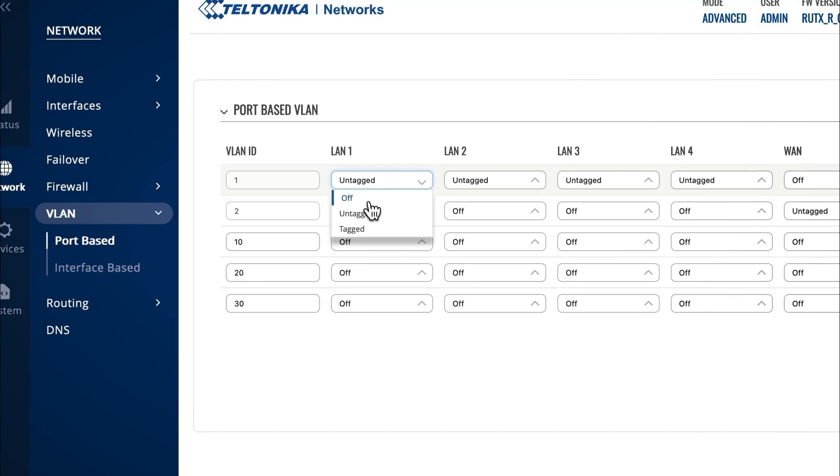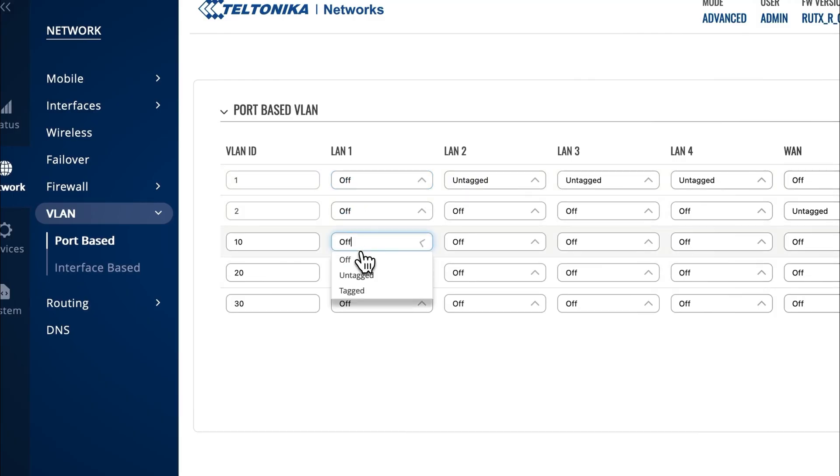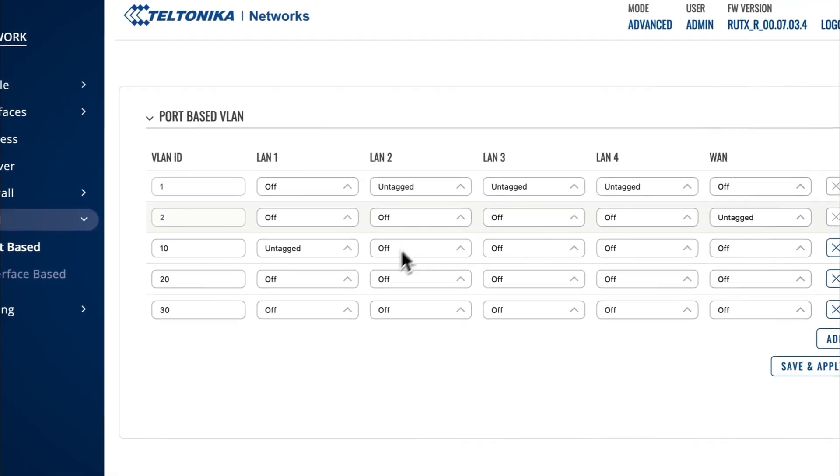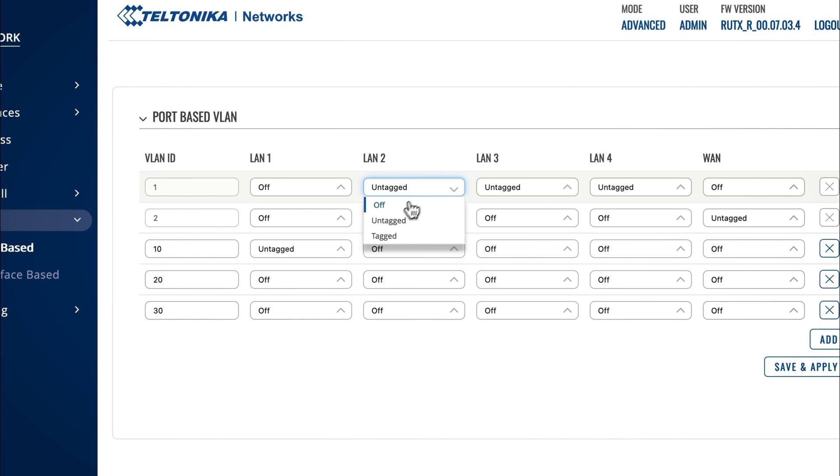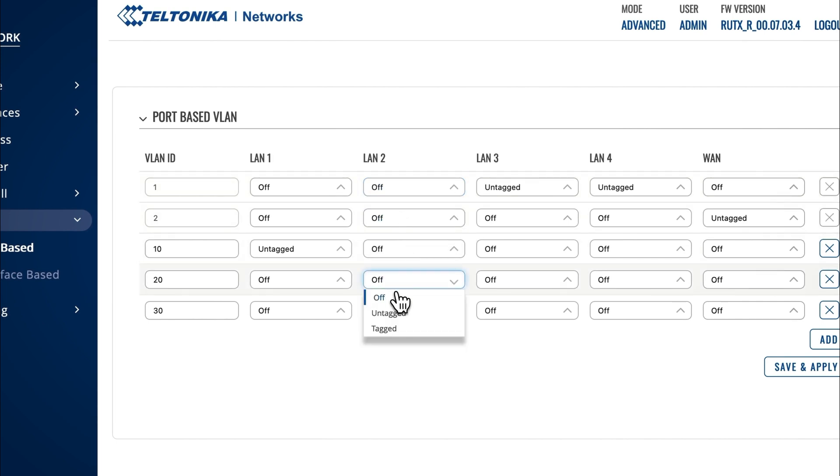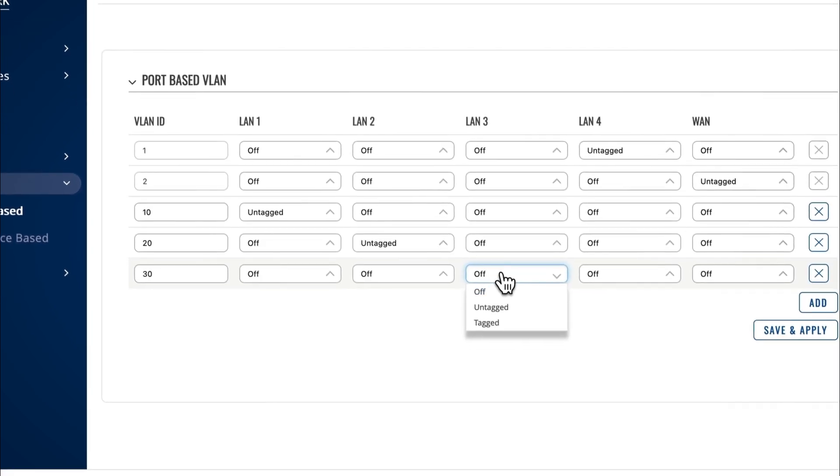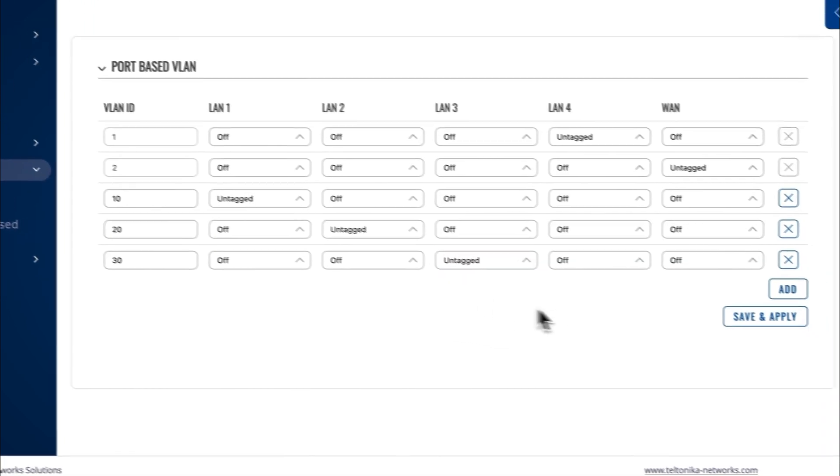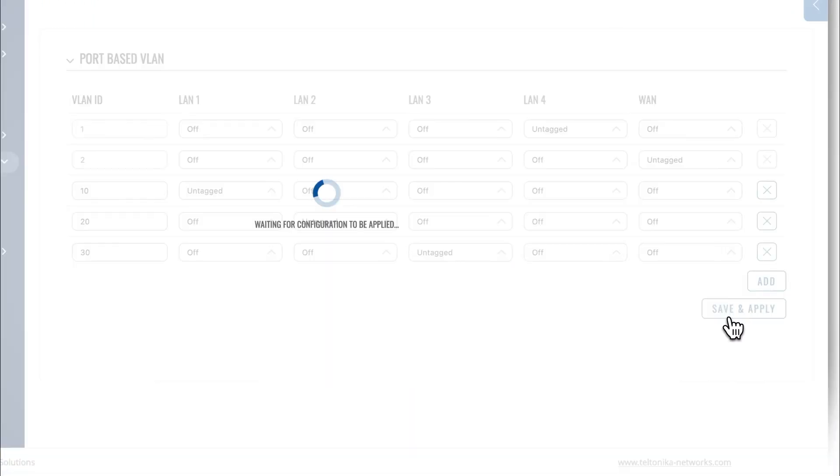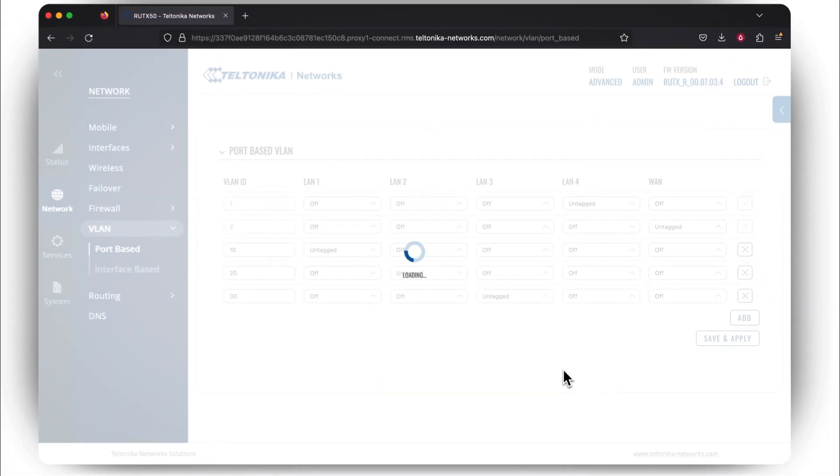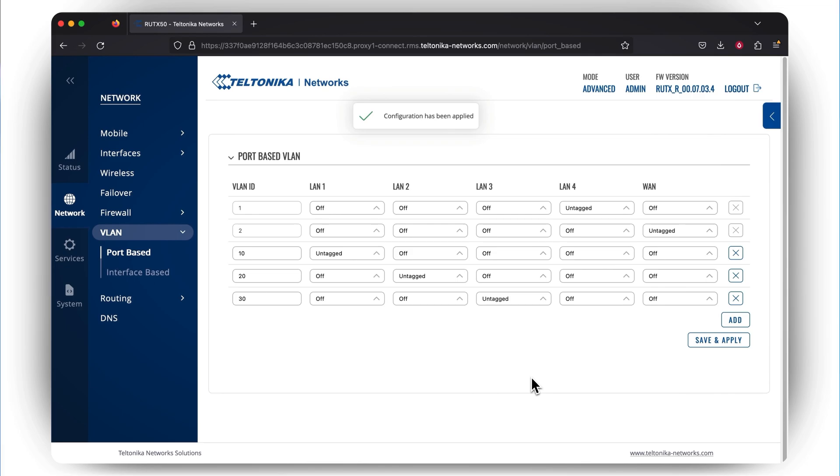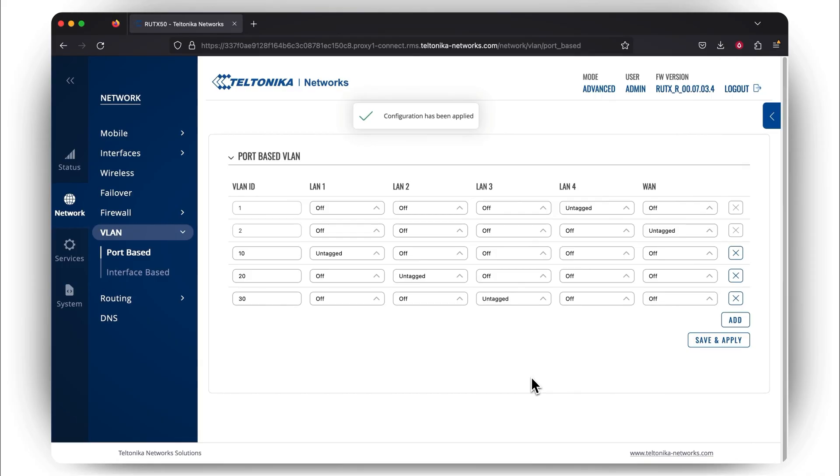Note that LAN 1, 2, and 3 stand for the physical ports of your router. If your device has more than 3 LAN ports, you can simply turn off the remaining ports by changing its status from Untagged to Off. For this part of the configuration, it's important to note that one physical port can have only one untagged VLAN. Now the VLAN is successfully assigned to a physical router's port.